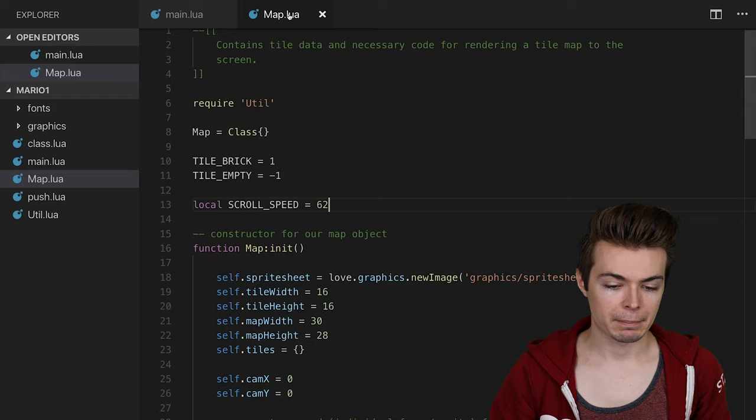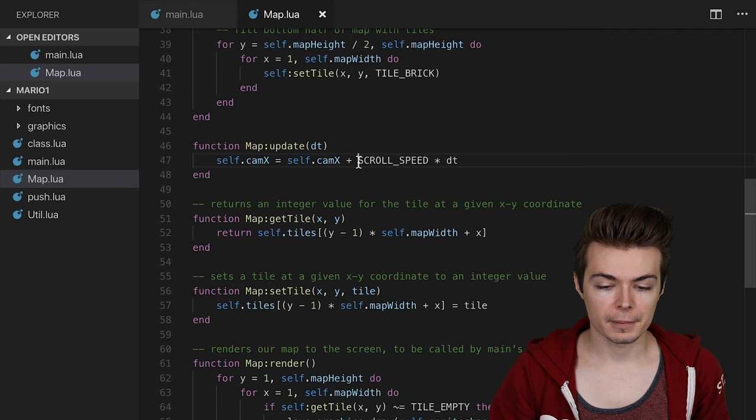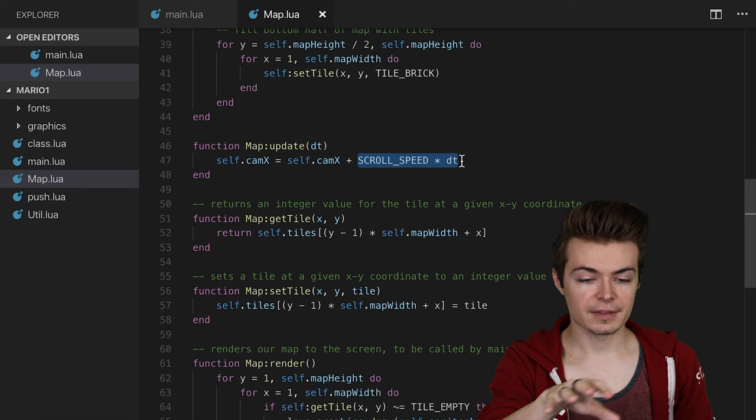There is one little weird issue with the fact that the tiles have this weird lining happening, because they're being rendered at floating point values. If we go over to map, then to update, this cam x is getting incremented by scroll speed times delta time, which is a fractional value.